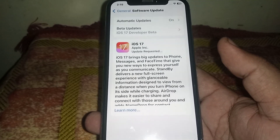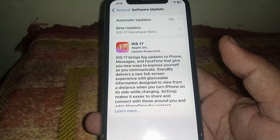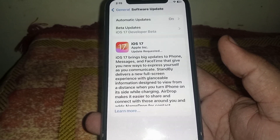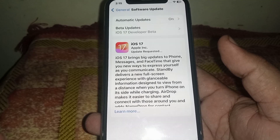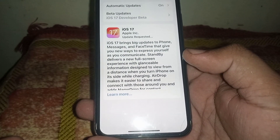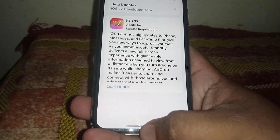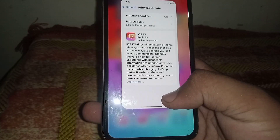Welcome back. New brand video. In this video I'm going to be showing you how to fix iOS 17 stuck on Update Requested. If you want to install iOS 17 but you have this type of problem, here is how to fix it.